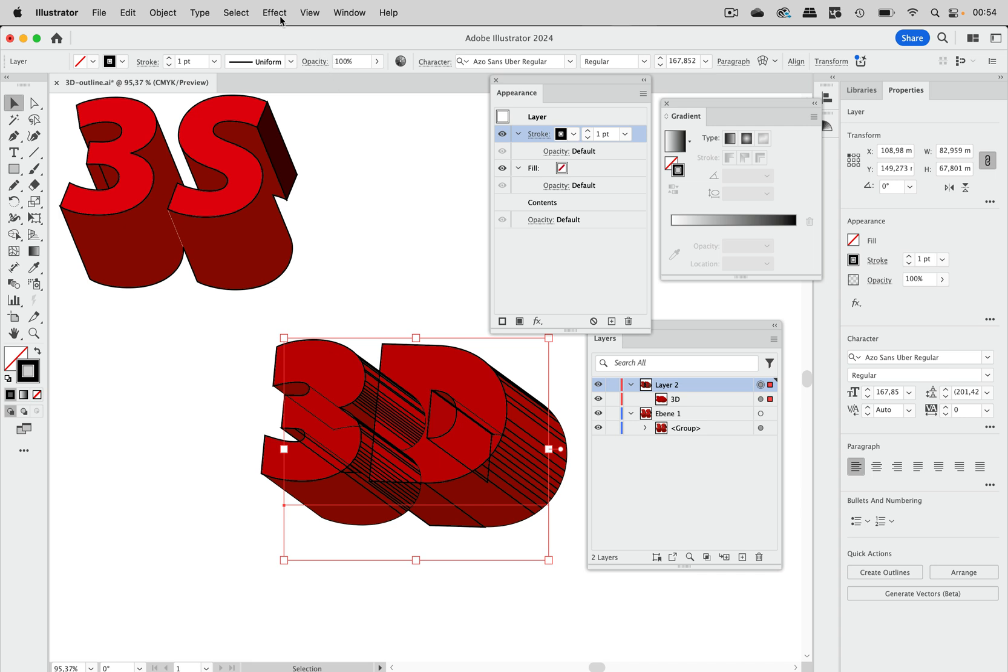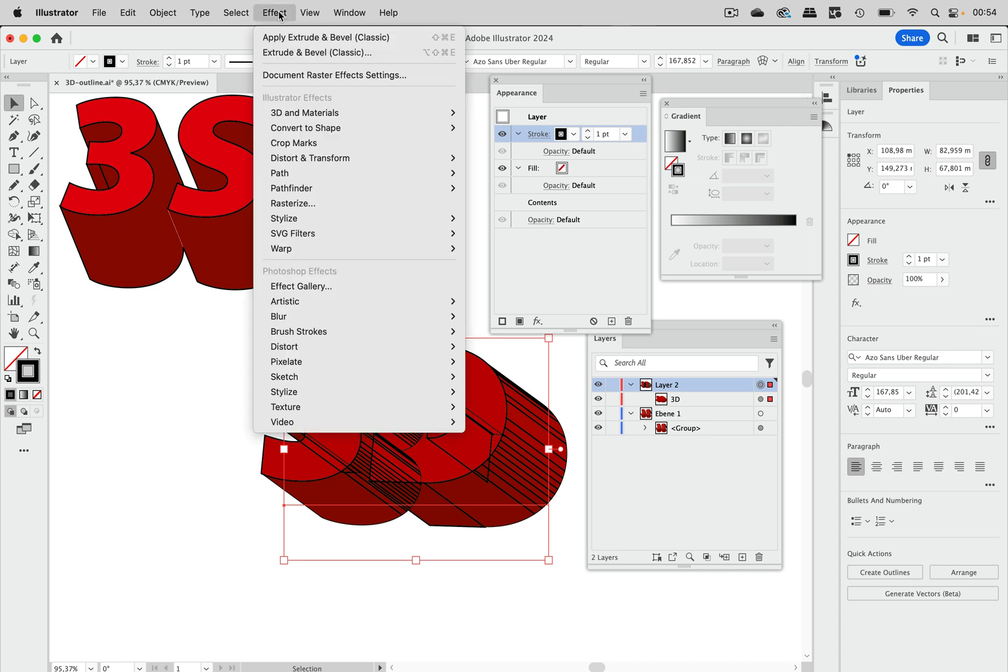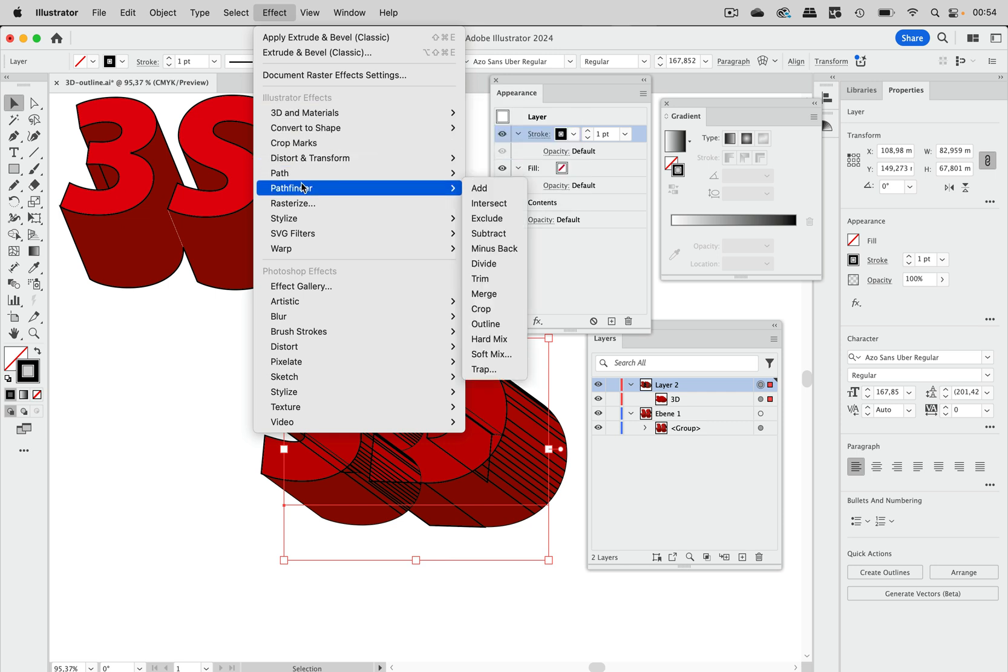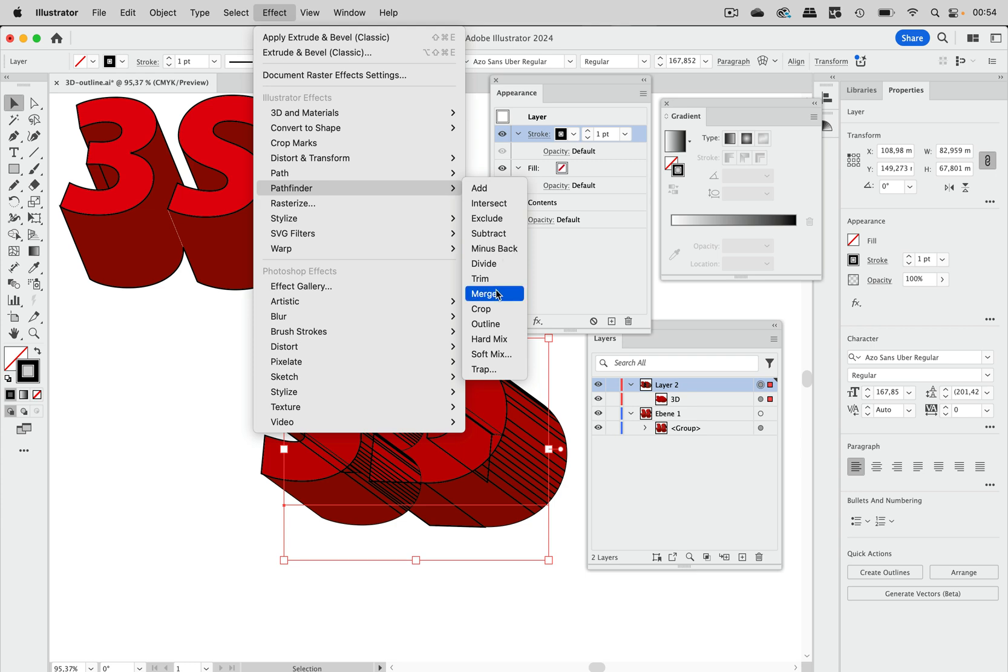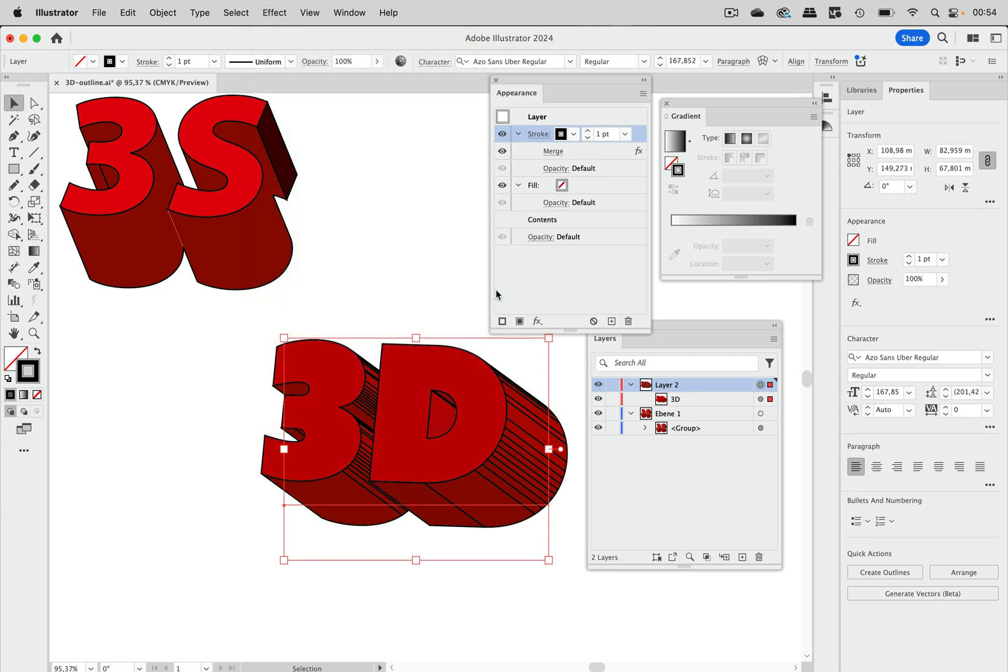So the next thing we need to do is go up here and to the pathfinders. And then we need to use the merge. And now we still have too many shapes in here.